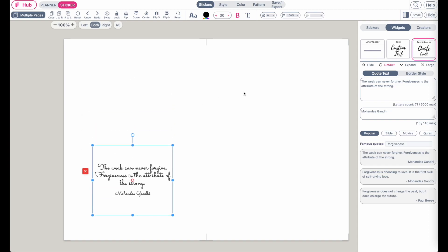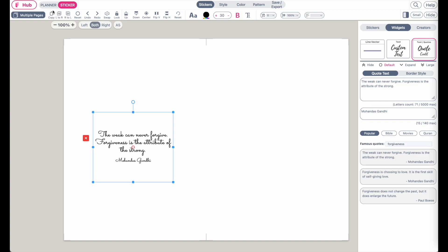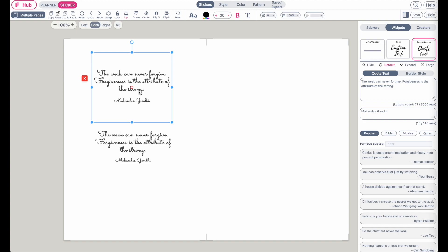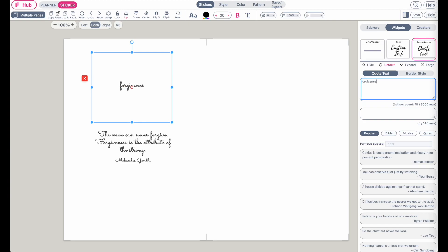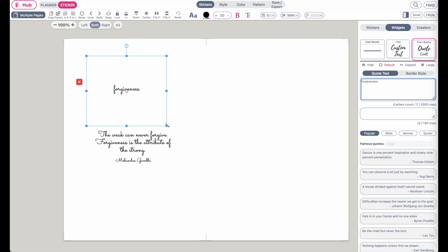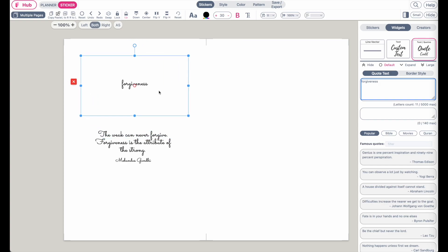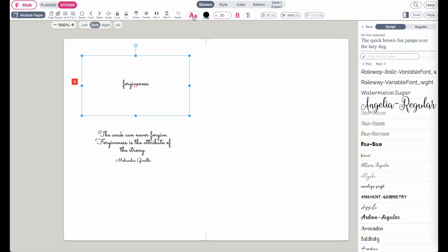Now let's duplicate this widget by clicking Copy up here and then Paste. In this new quotes widget, let's remove Gandhi and also remove the upper text, and type in 'forgiveness.' This will be our main word.